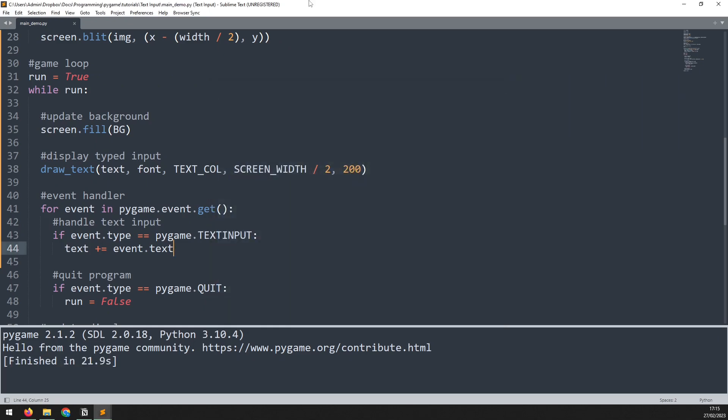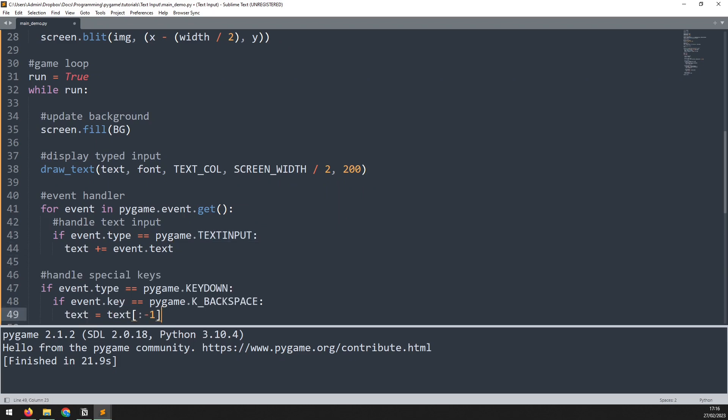One thing that doesn't work right now is the backspace. So although we can type text, we can't actually delete it. Well, the backspace key isn't picked up by text input, so we have to handle that separately using key down. We paste that in just under here, and then update the indentation.